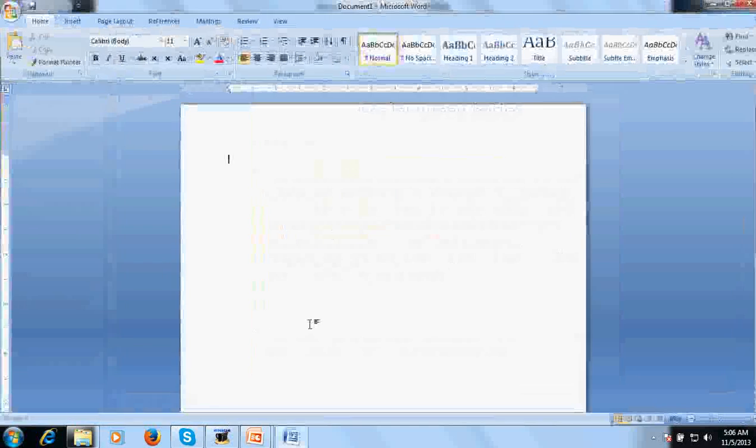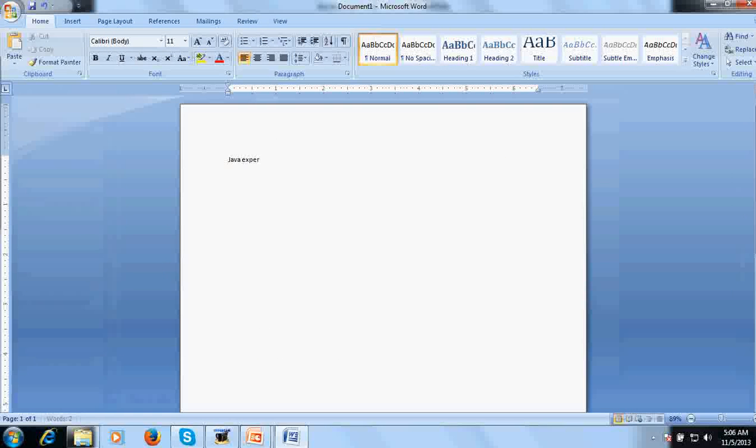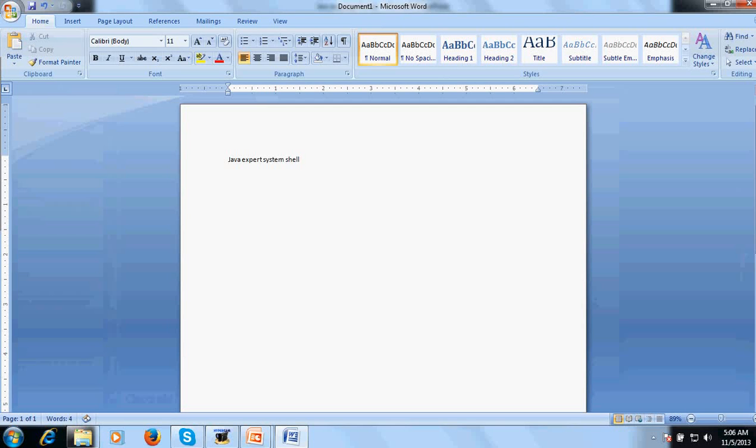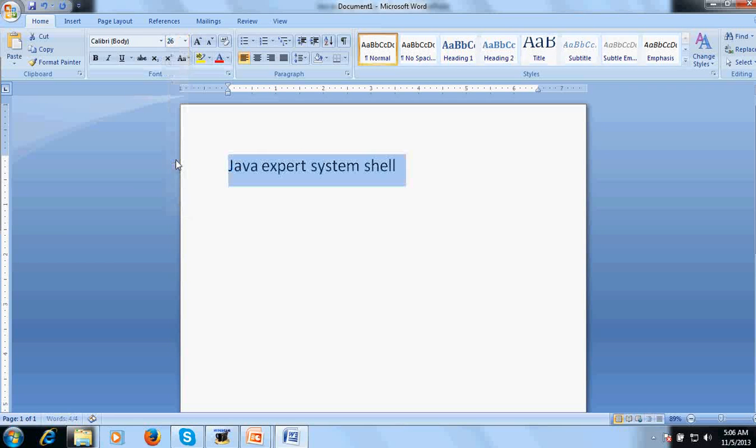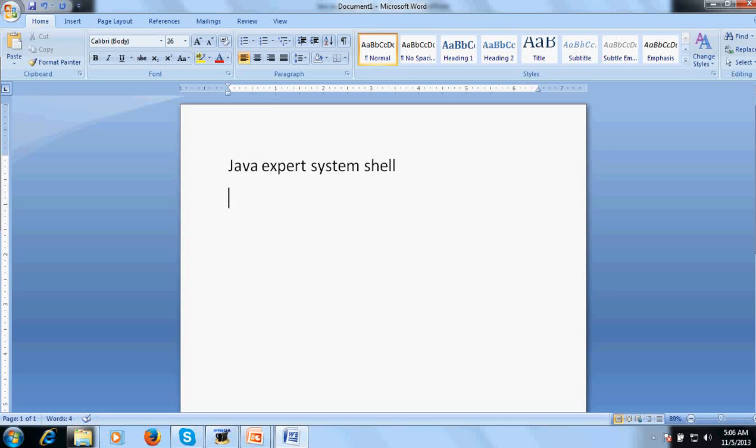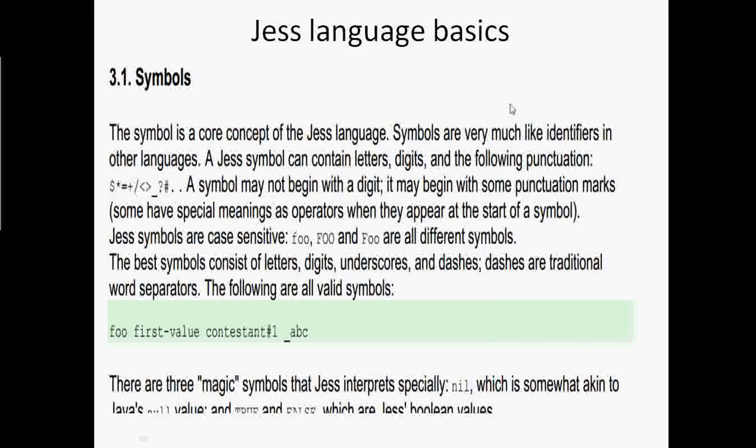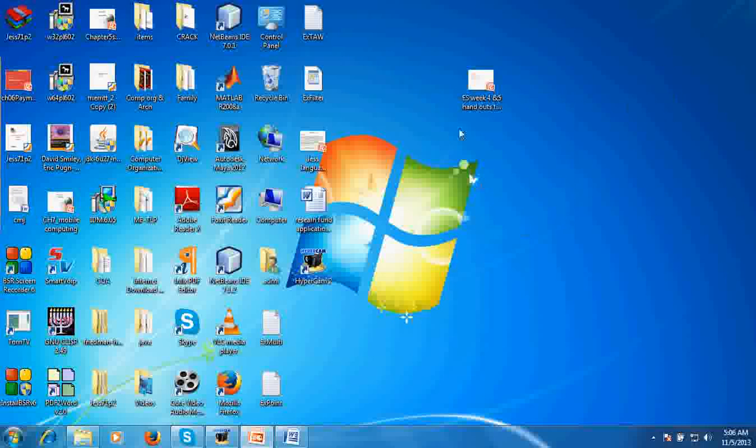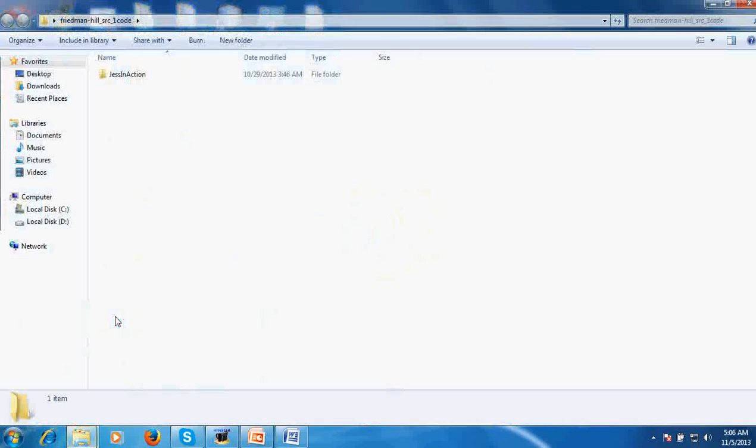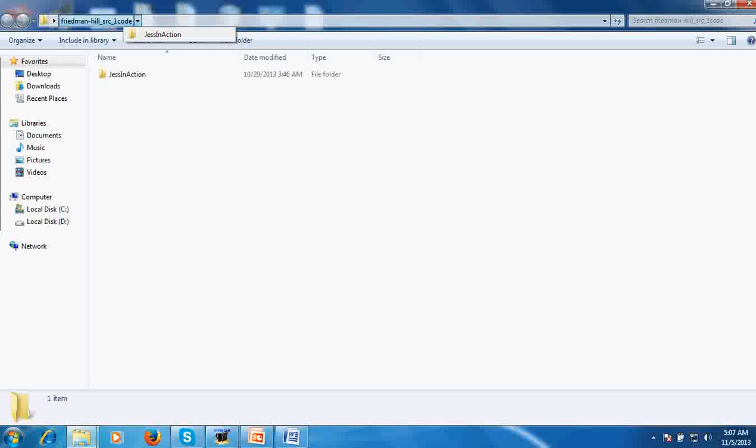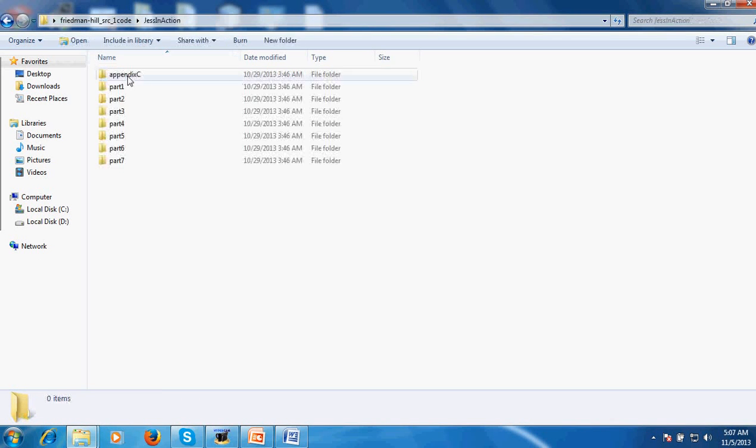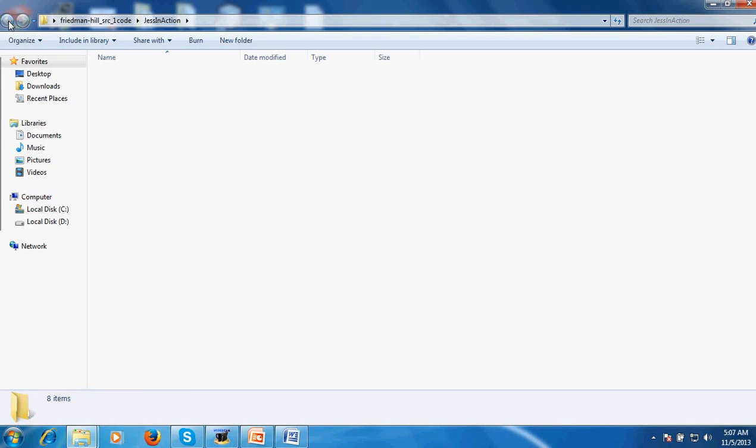What is Java expert system shell? Java expert system shell is basically designed by a person - I will give you references. You can go to Friedman Hill and his book is there, Jess in Action, and you can download this book from Manning Publication.